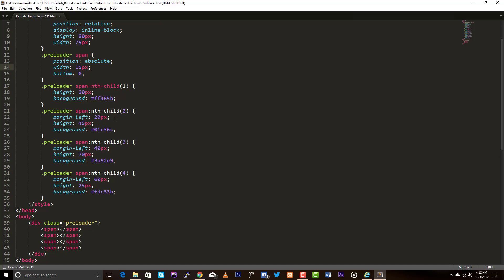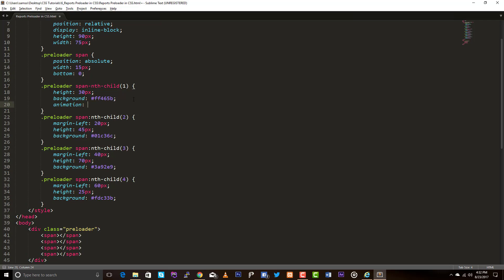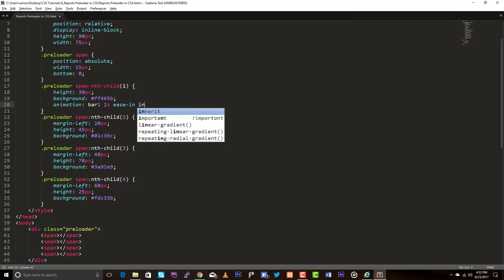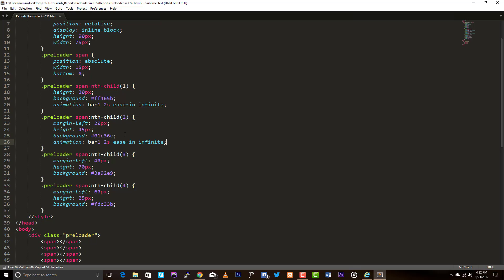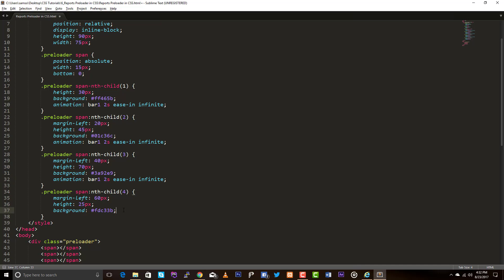Let's add the animation quickly. We are going to add a keyframe animation to these vertical bars. For the first element, the animation name is 'bar1', animation duration 2 seconds, animation timing function 'ease-in', and iteration count infinite. Let's copy this and paste it for elements two, three, and four, renaming them bar2, bar3, and bar4 respectively.